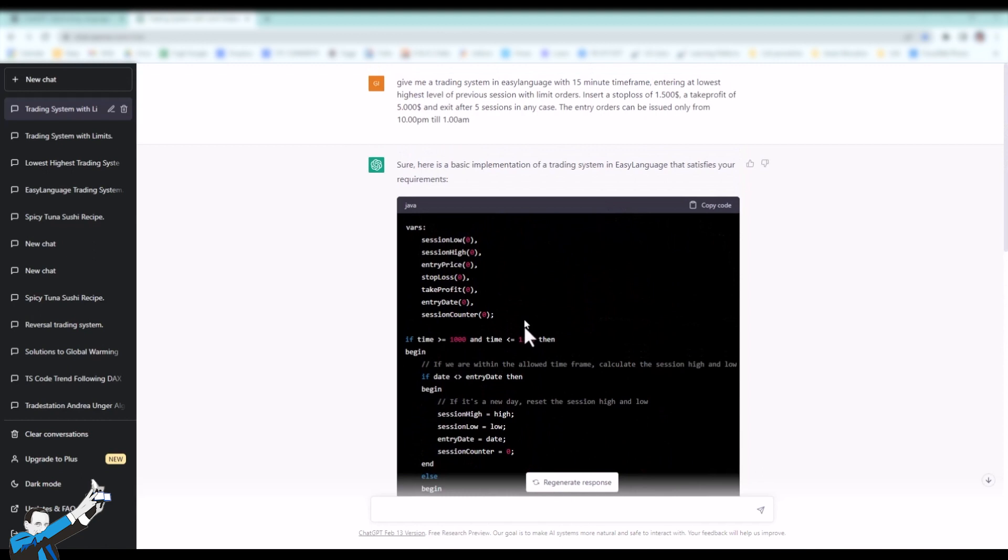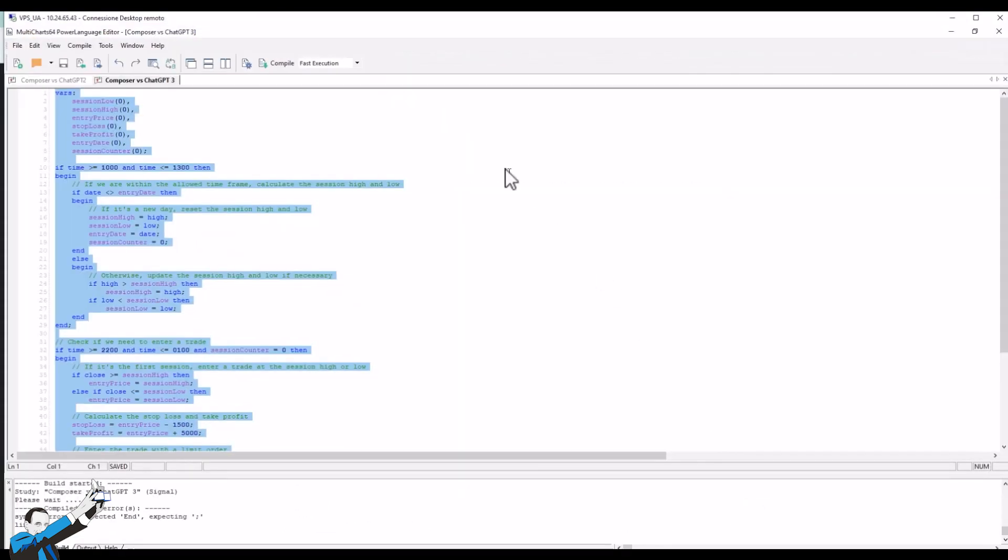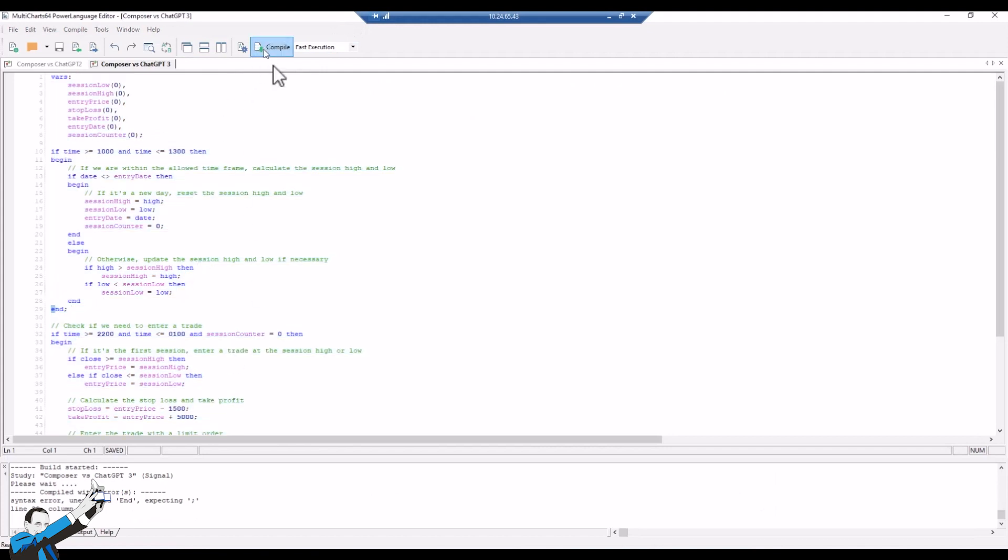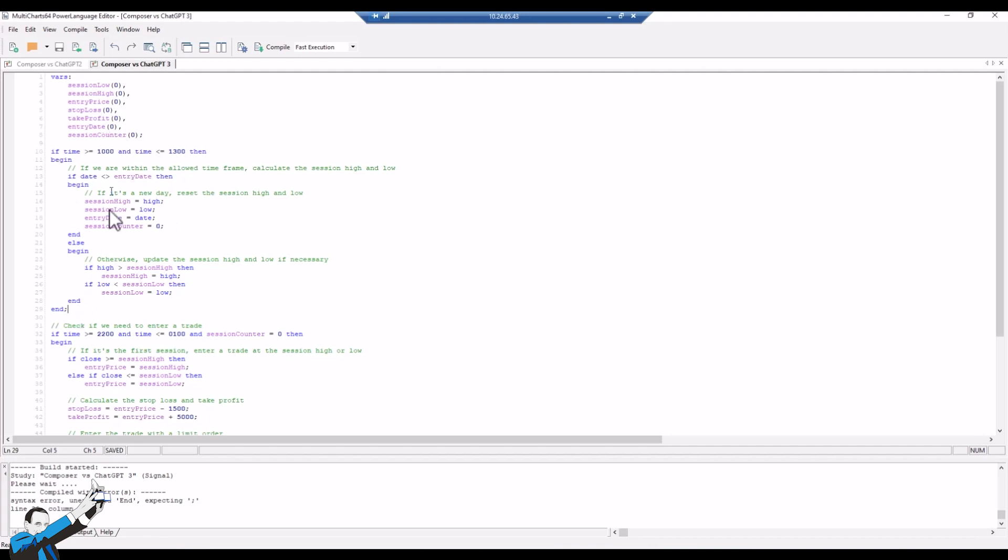I copied this code provided by ChatGPT and pasted it into our MultiCharts Power Language Editor, and then tried to compile it, but found some errors. This blocks us, because if we find errors when we compile the code, we obviously can't use it to load it into our charts and create our strategy, and so we can't move forward.